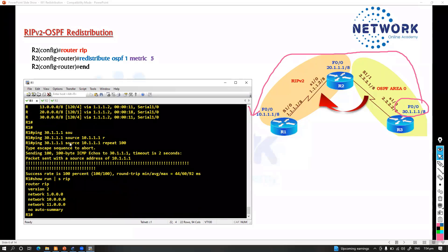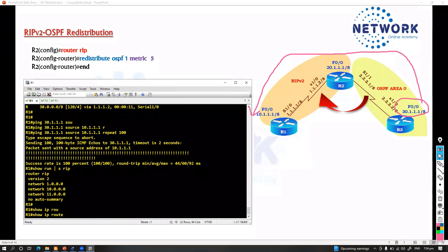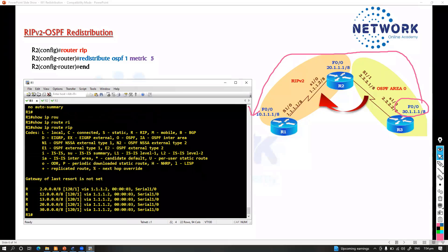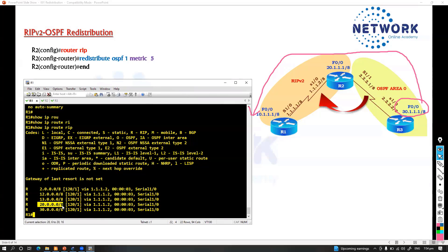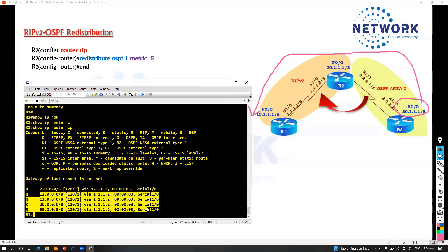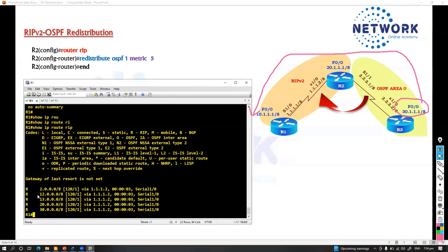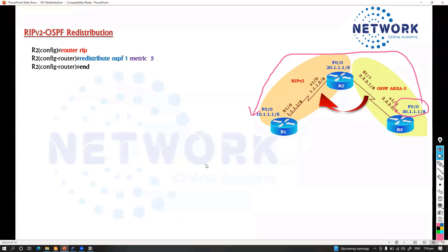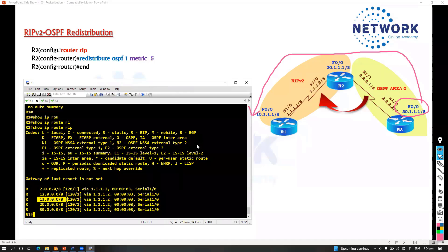I need to go to Router 1 and say 'show ip route rip.' I'm able to see those 13-dot routes coming from Router 3, as well as the 30-dot route and the 12-dot networks — all now running in RIP. The 12 is a loopback of Router 2, and 13 is a loopback of Router 3. I didn't add them in the diagram but I'm using them in my topology.